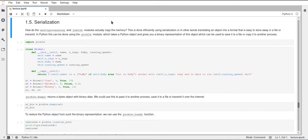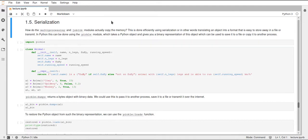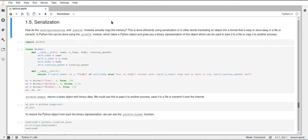So why is it called pickle? I tried to find that out. And it seems like the person who created Python thought it was funny because there's an analogy to pickling vegetables. And when you pickle a vegetable, you make it stay good longer. And this is also what Python pickling does, because it takes an object and stores it in some way so that you can use it later.